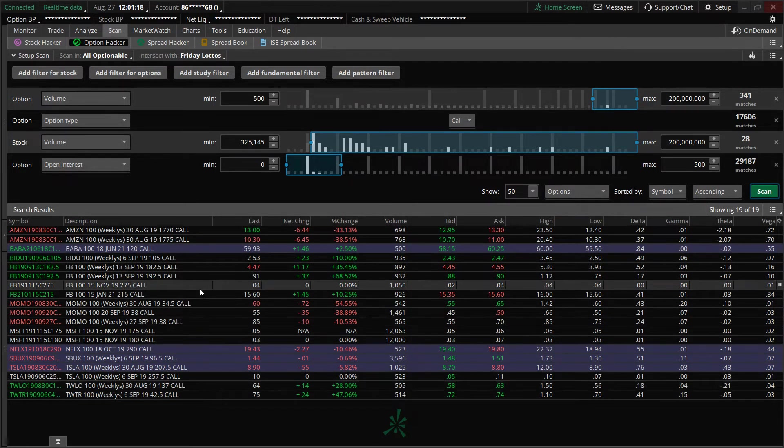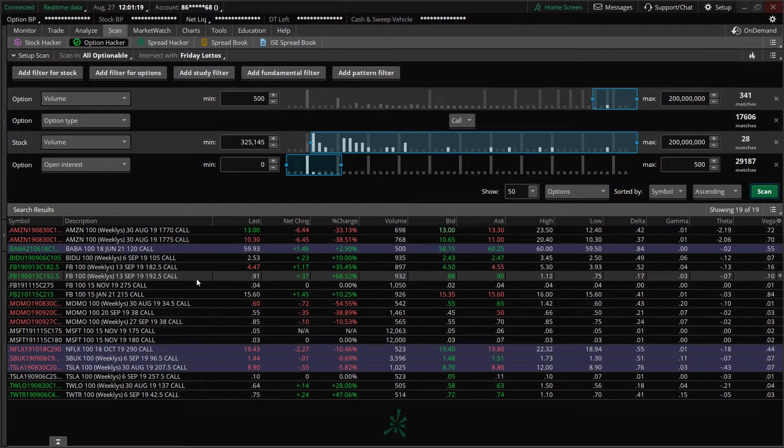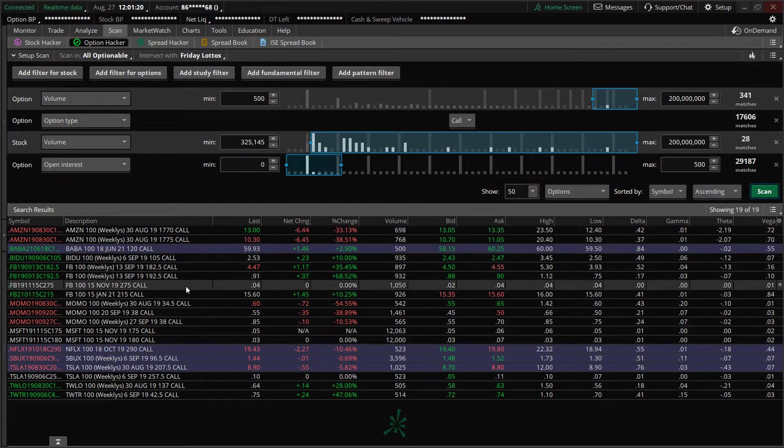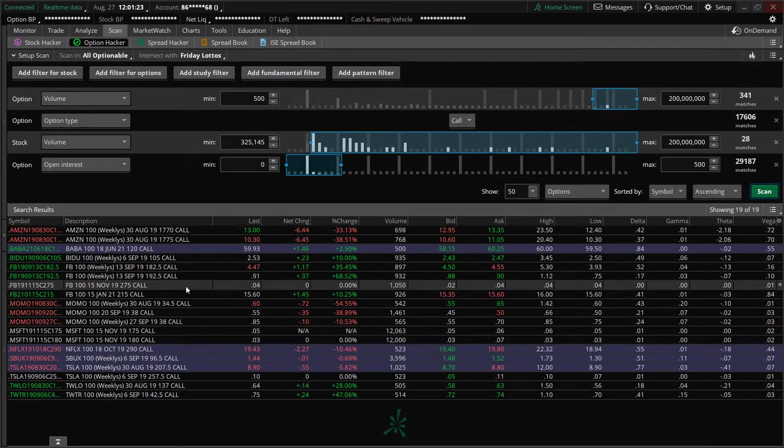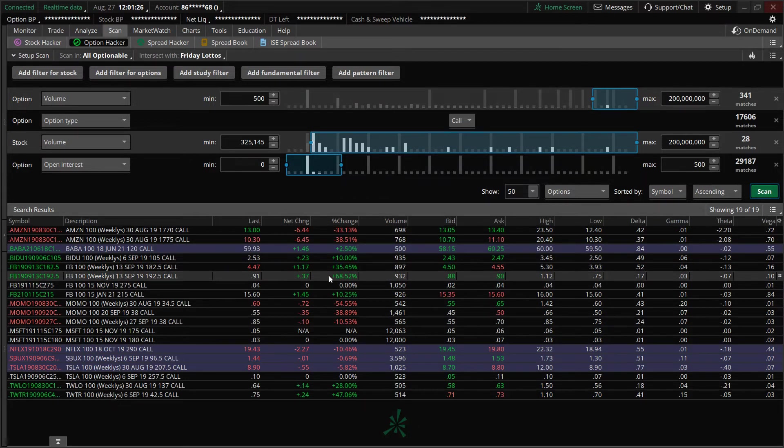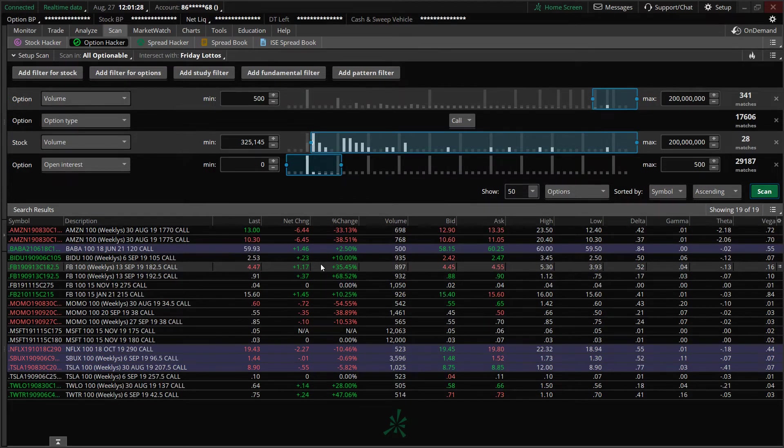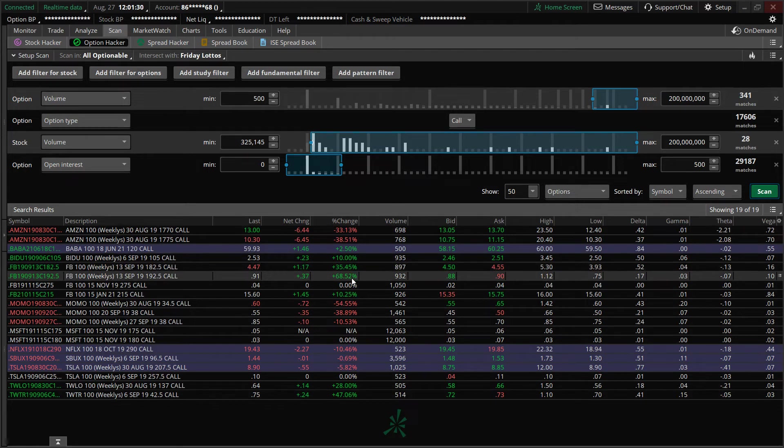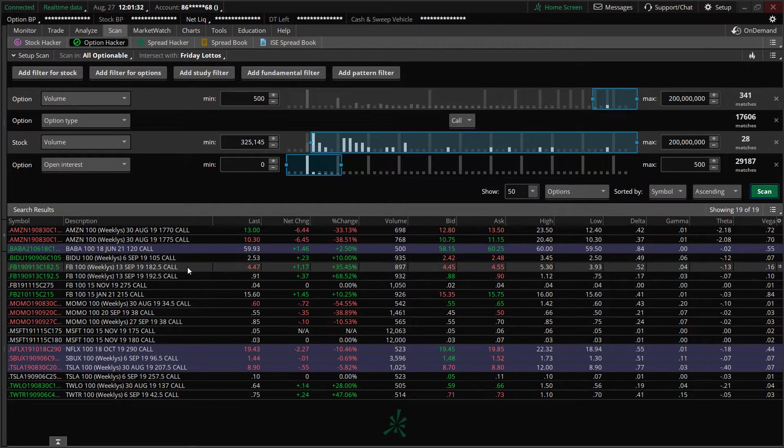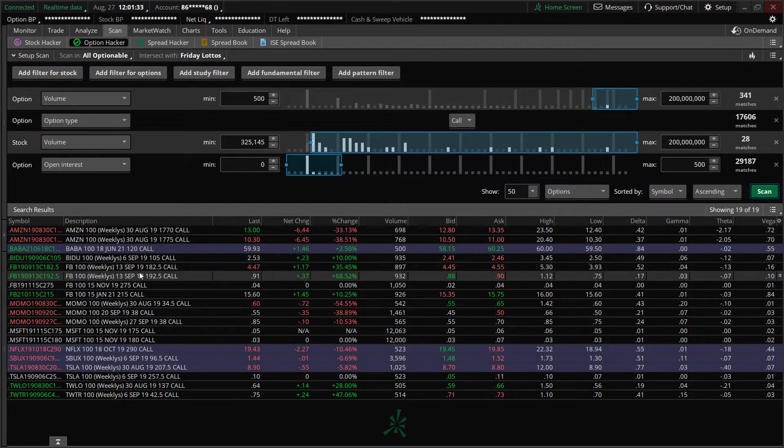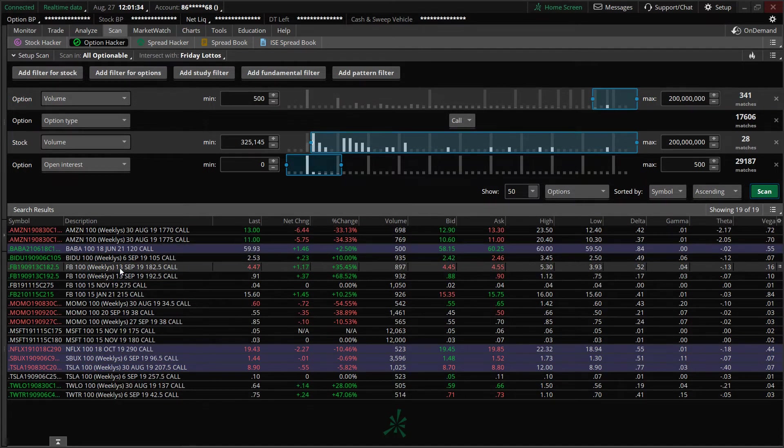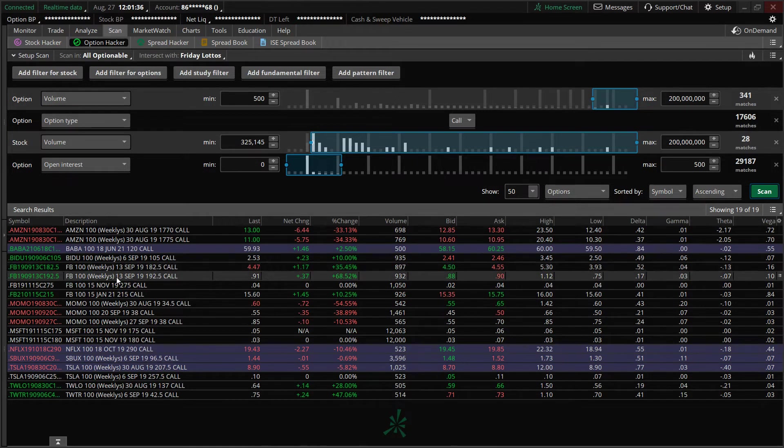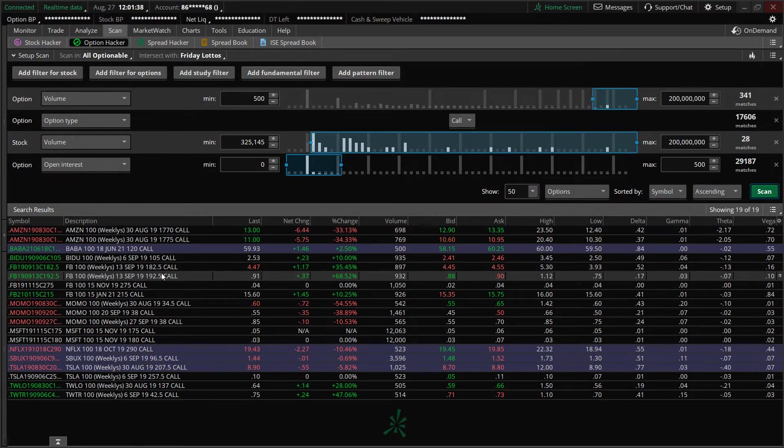So now I have the names of the stocks on my watchlist on my scan tab. I see Facebook, it just catches my eye right here, 35% gain and 68.5% gain on the September 13th, 182.5 calls and the September 13th expiration 192.5 calls.